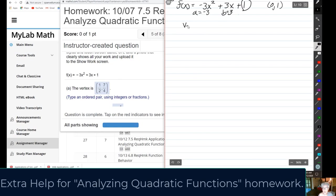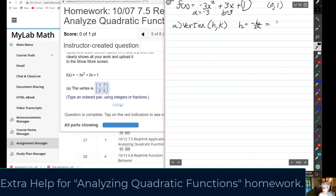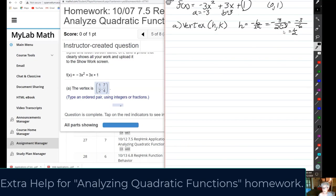We're going to find the vertex (h, k). H = -b / (2a) = -3 / (2 × -3) = -3 / -6 = 1/2. That's h.